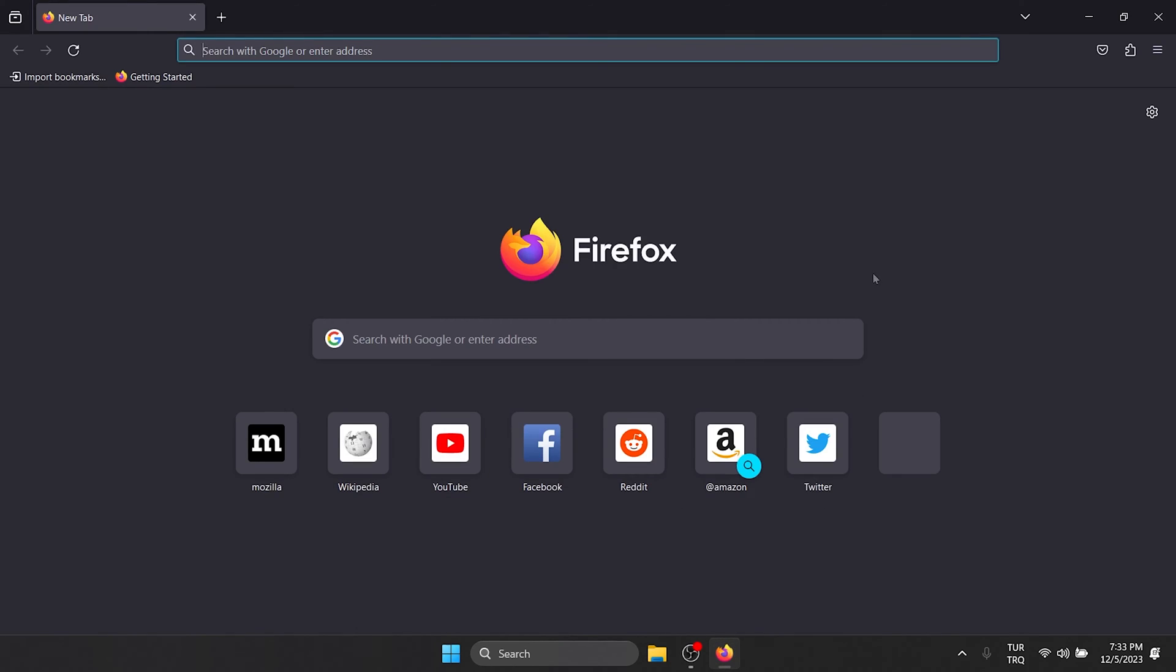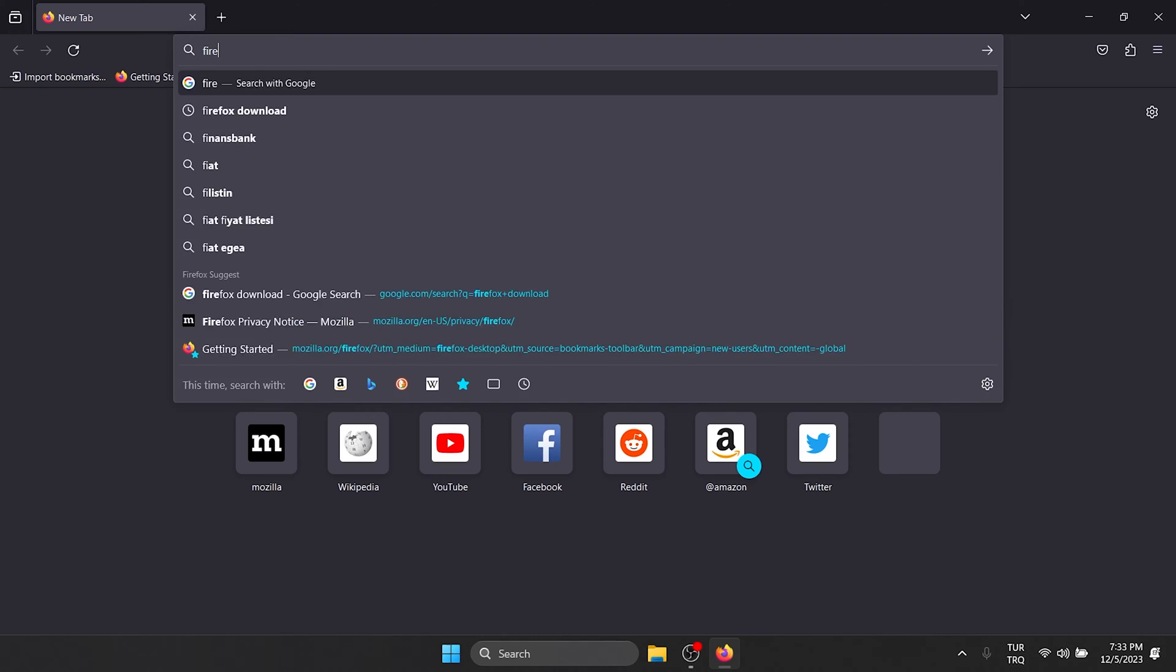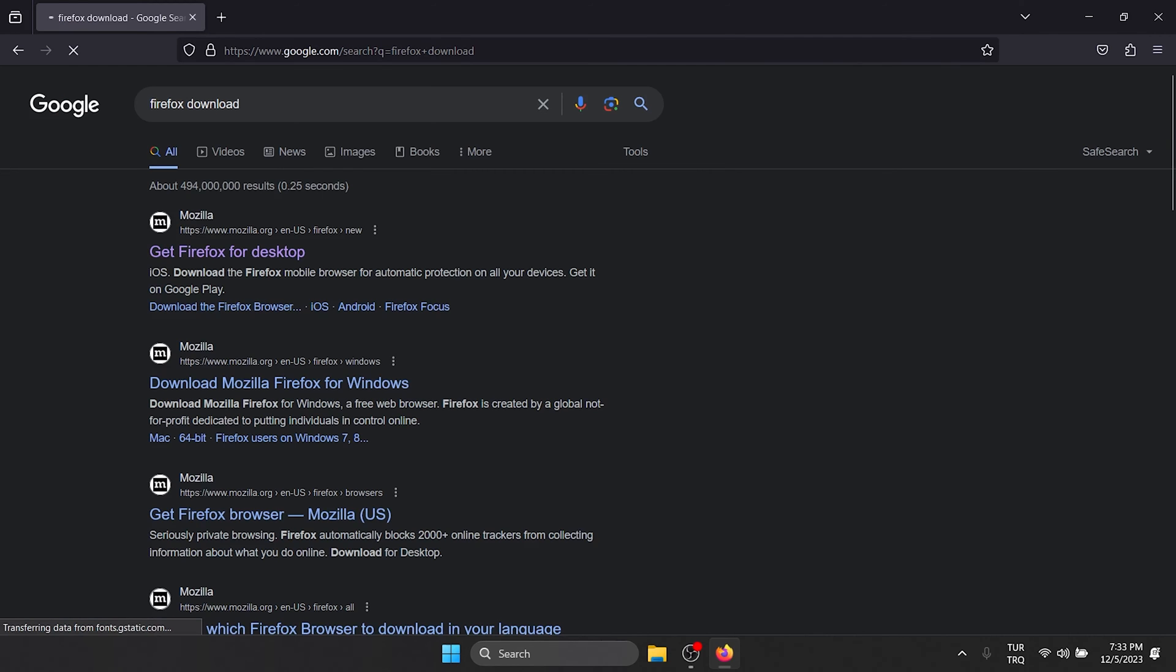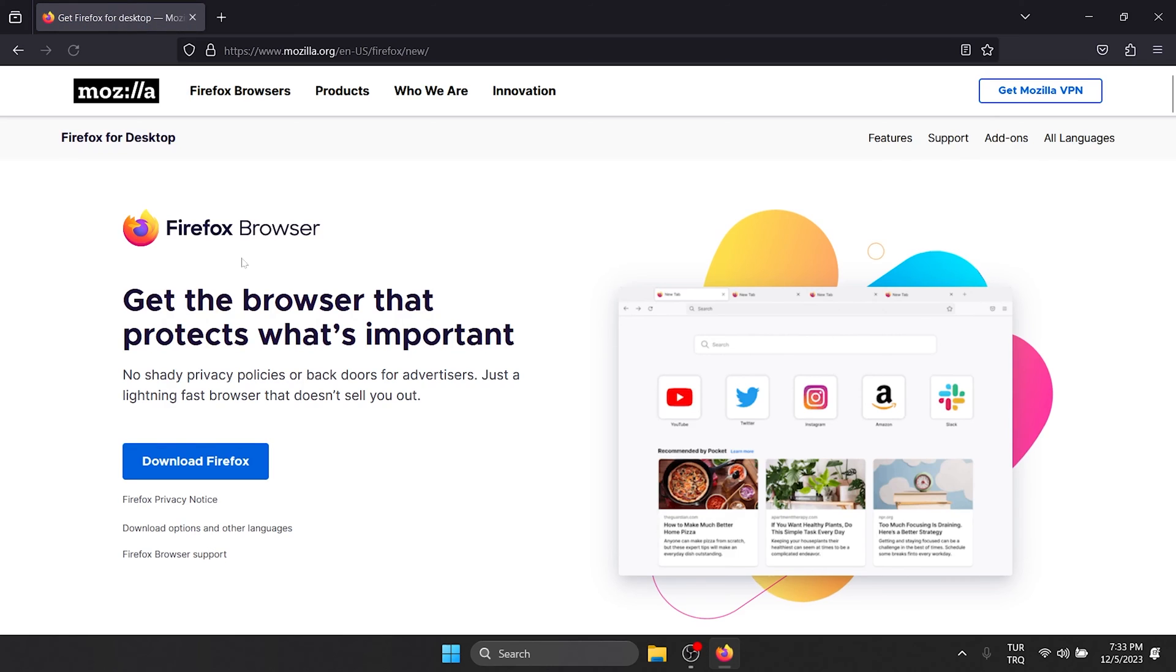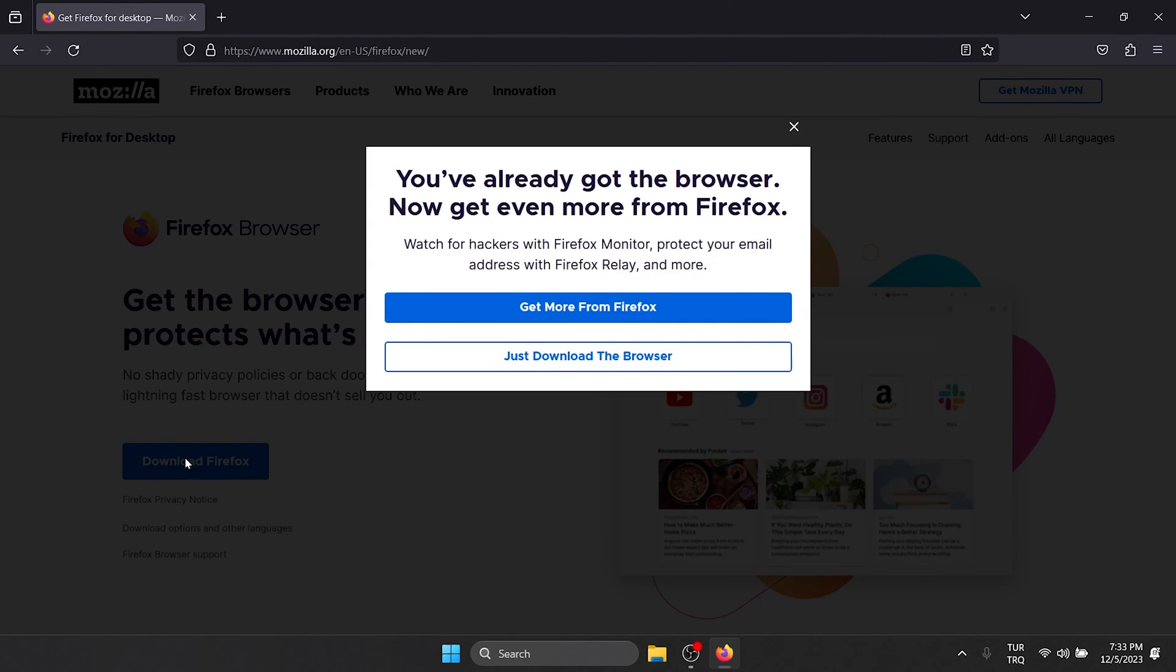We open our browser and type Firefox download in the search bar. We go to the Firefox website and click download Firefox.